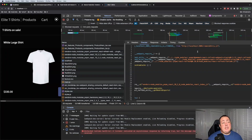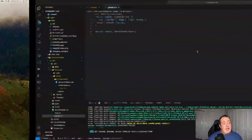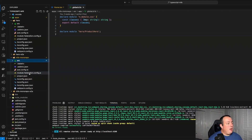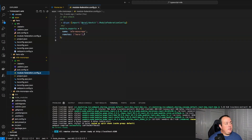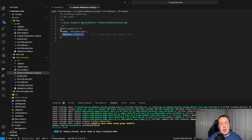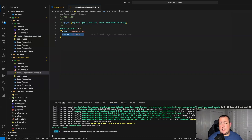In this case we're using NX. If we go into our module federation config, NX is looking up this project called hero within its project graph, grabbing its webpack configuration, and discovering which port it's hosted on. That's how it's able to get that URL.